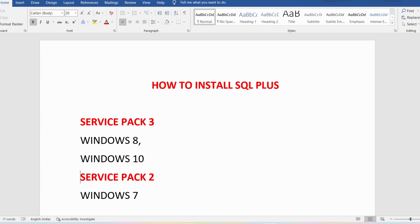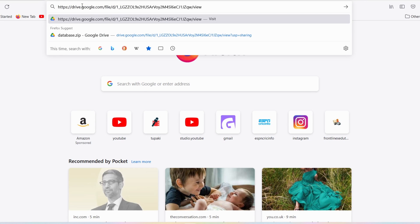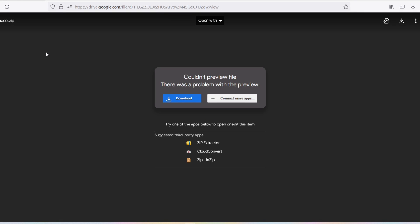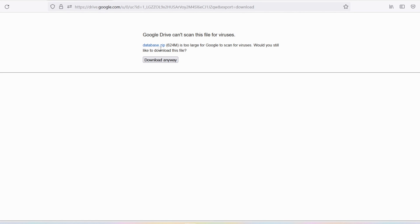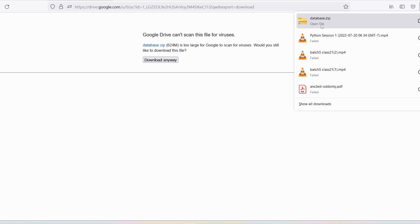First we need to download it. If you want to download it, you need to enter this URL — I will provide this URL in the description. Click on download. The size of this file is 624 MB, so I will click on download and we'll just wait for some time.